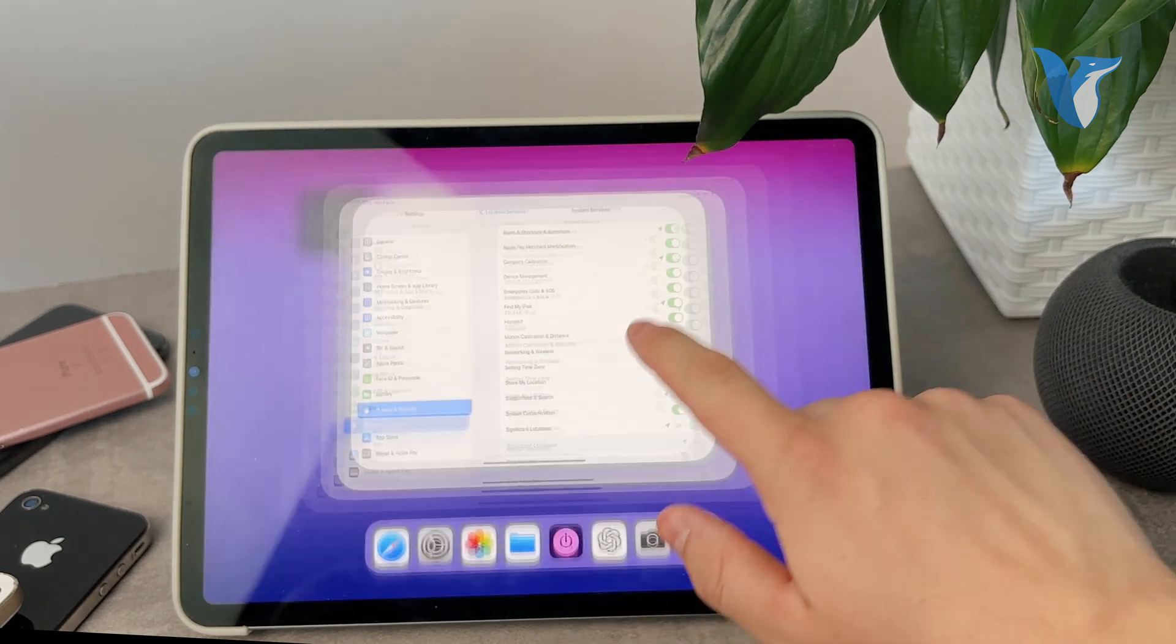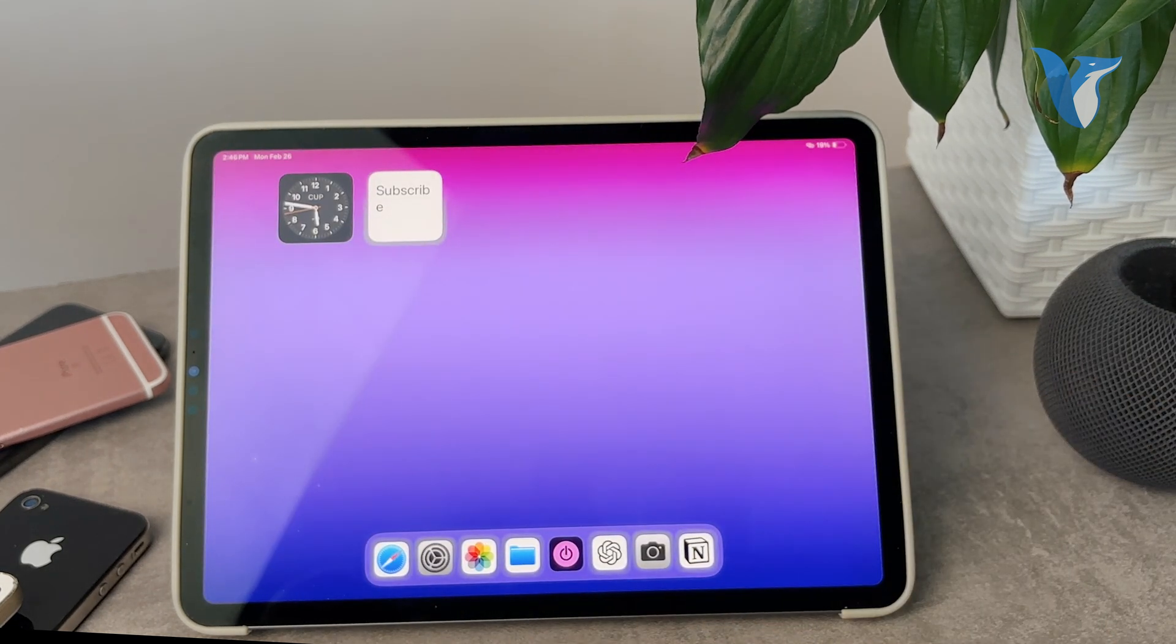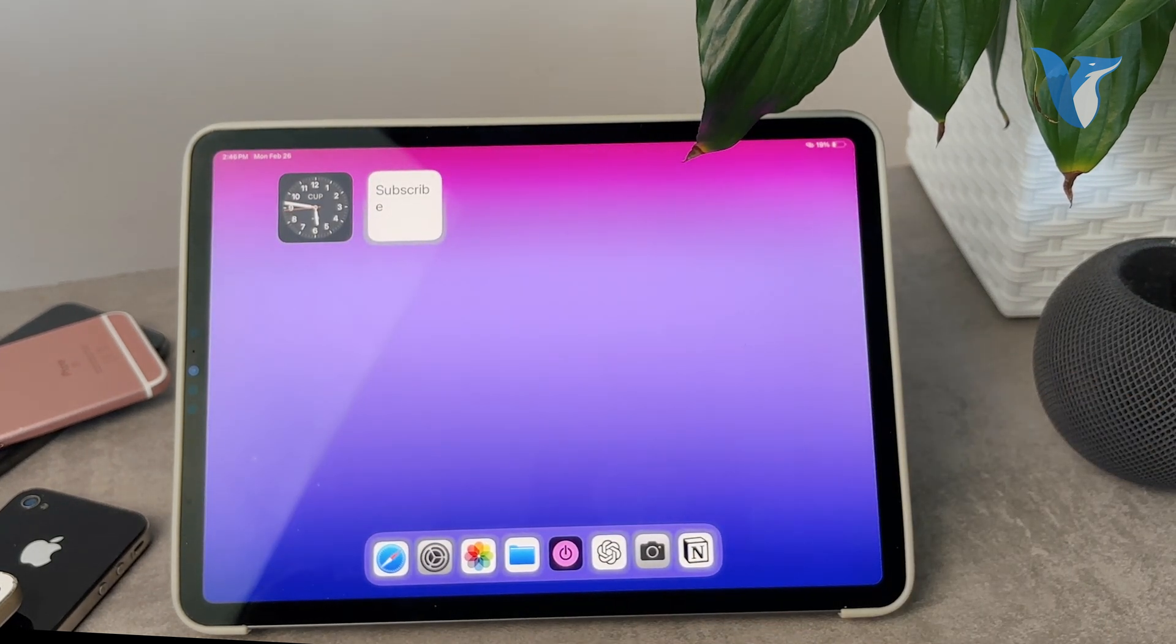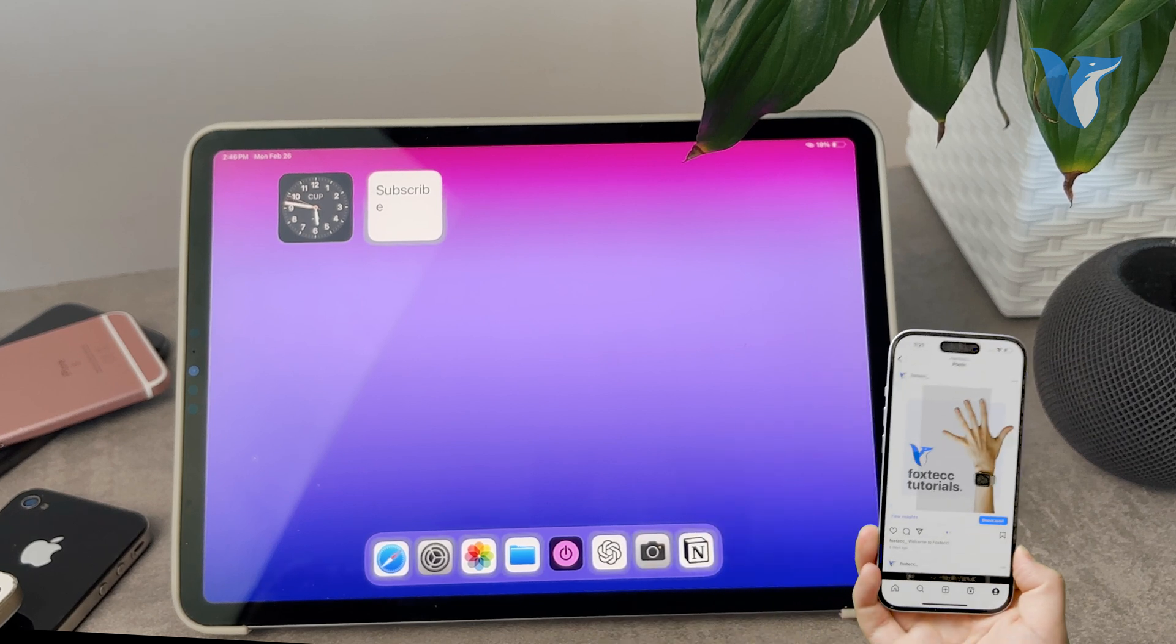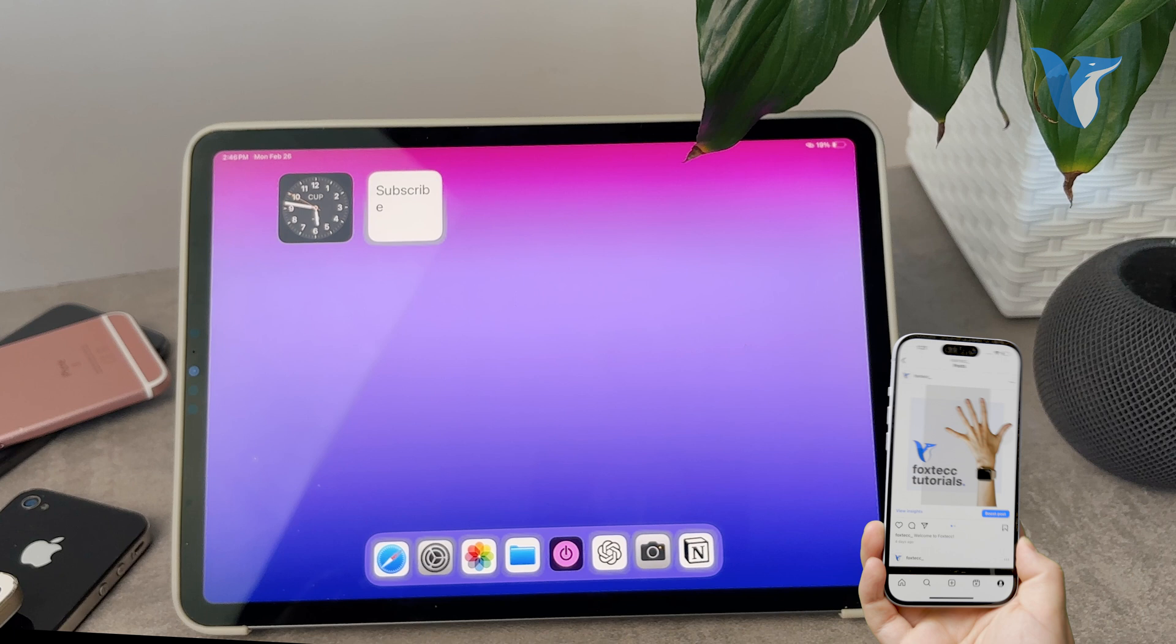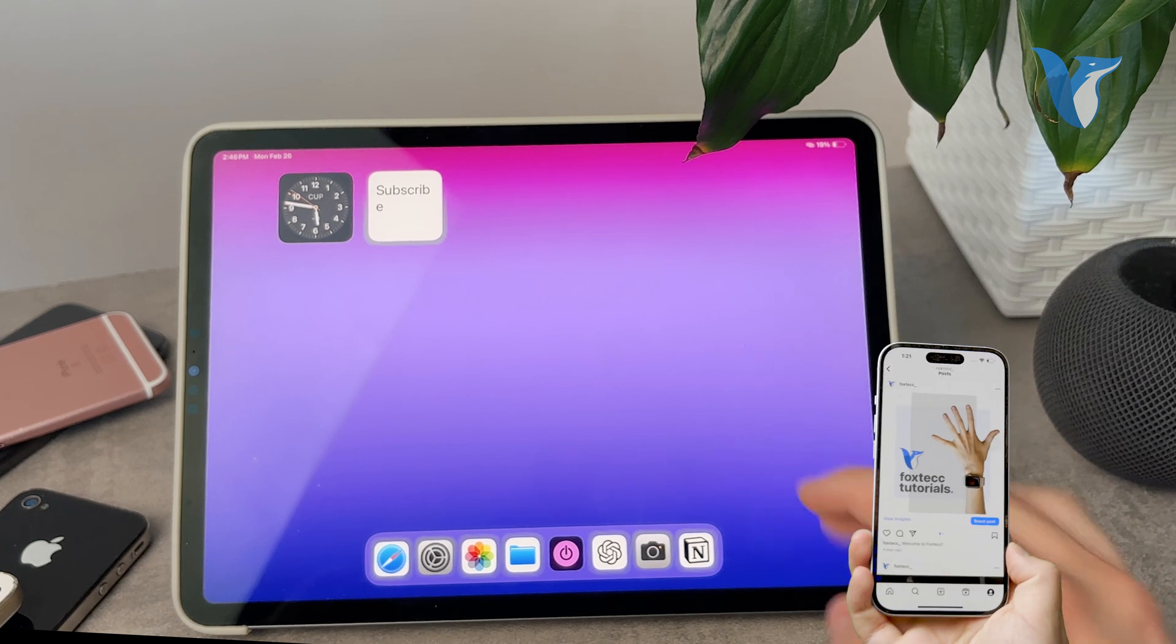This is the first option. And the next one is besides using Find My and the built-in tracking of your iPad from a different device.